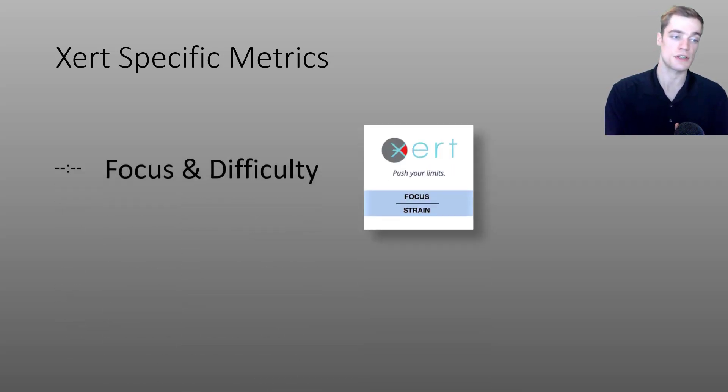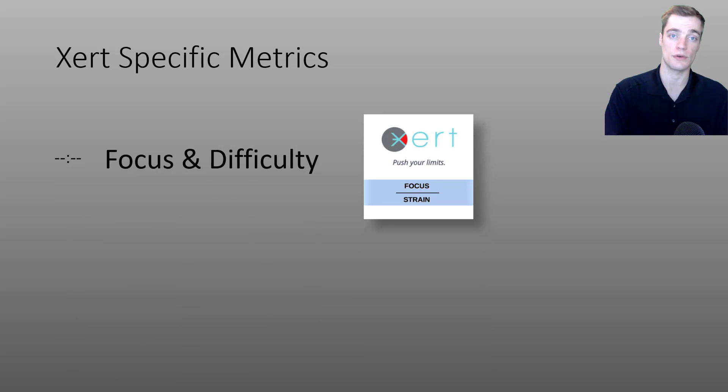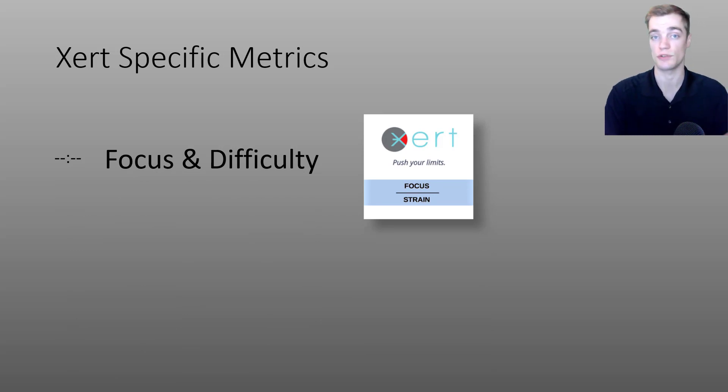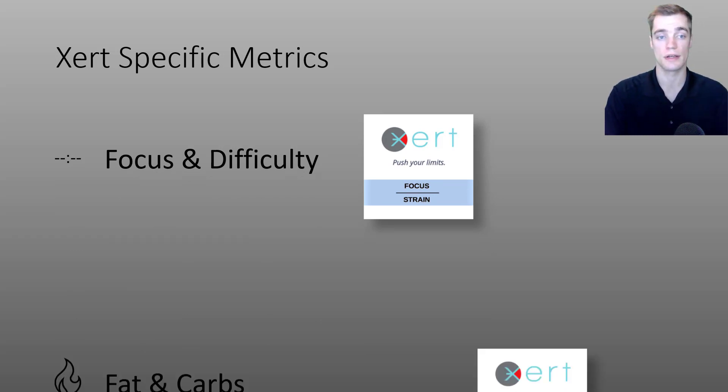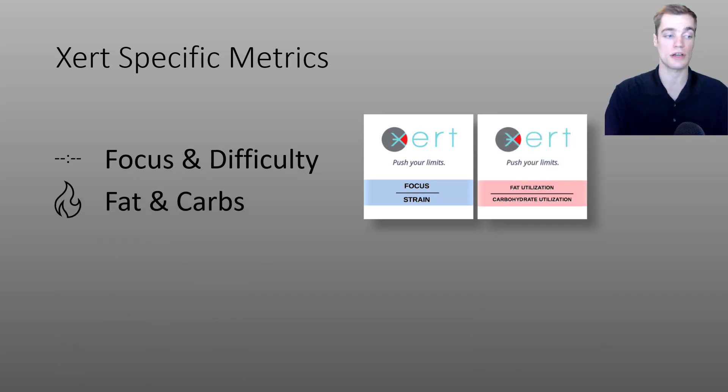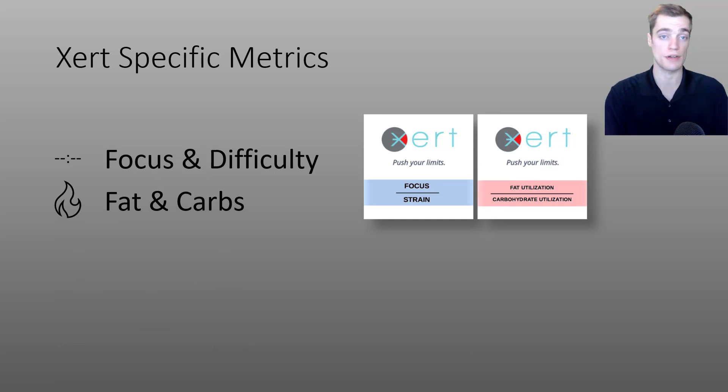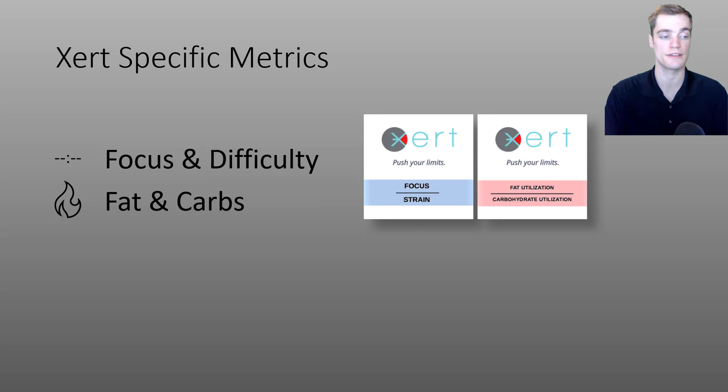I'll start off this section by talking about Xert's focus data field as well as difficulty score. I'll also talk about the fat and carb estimations from our data field and how you can utilize that information during your rides.